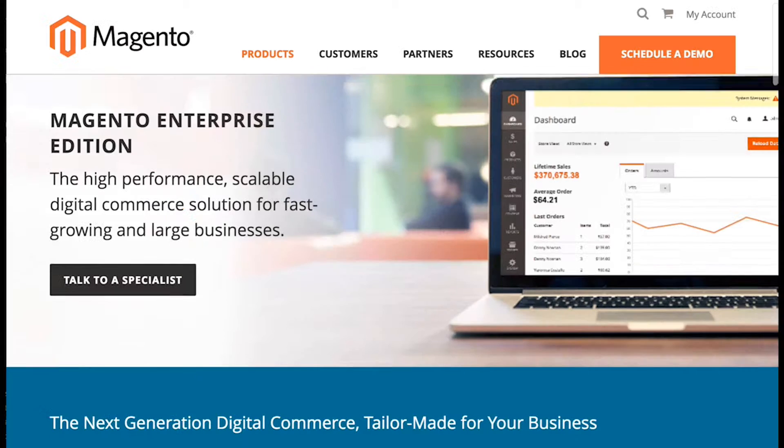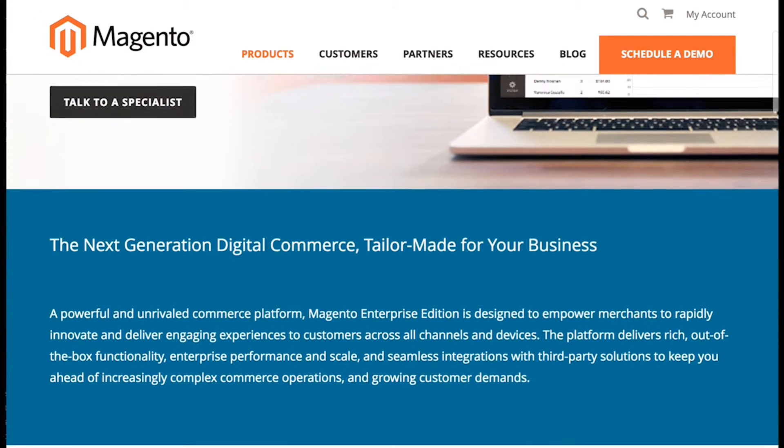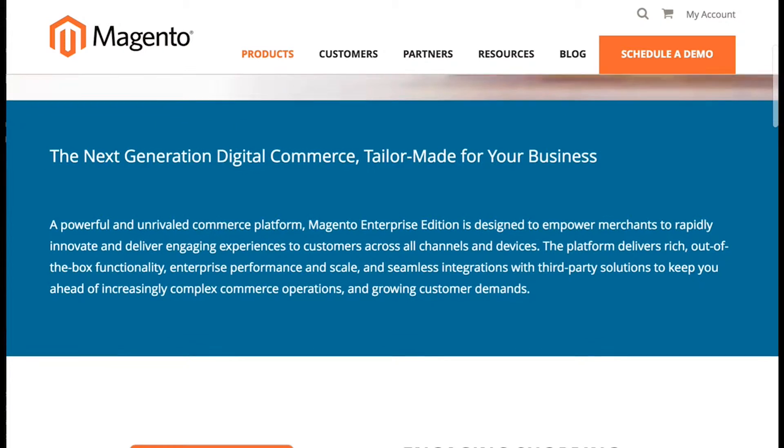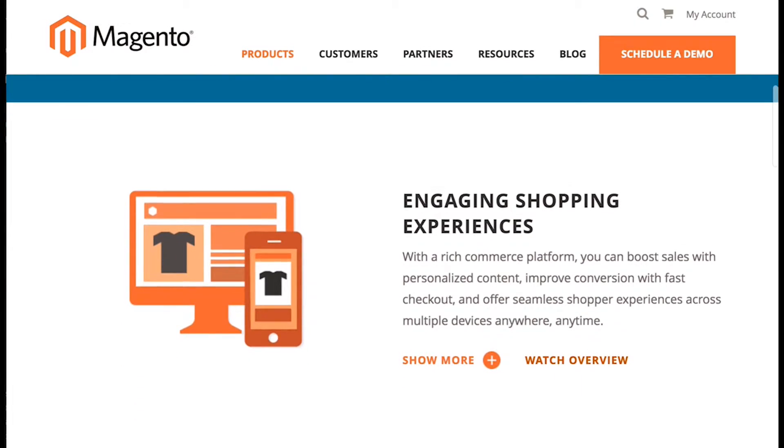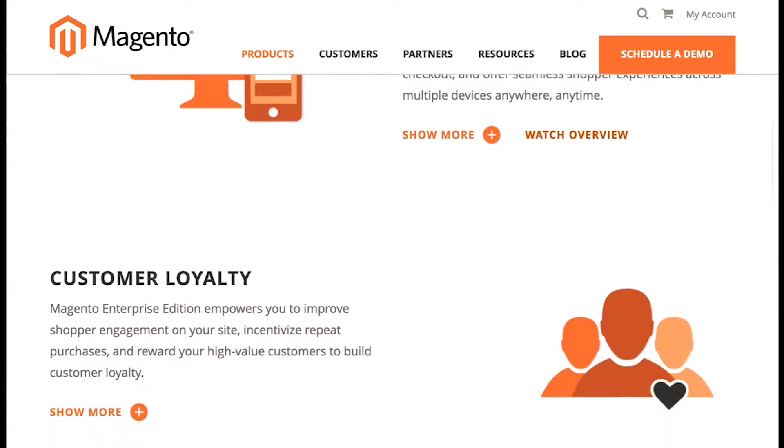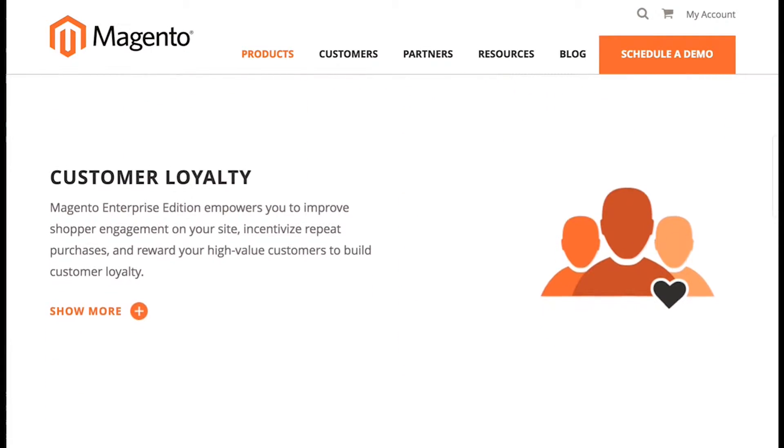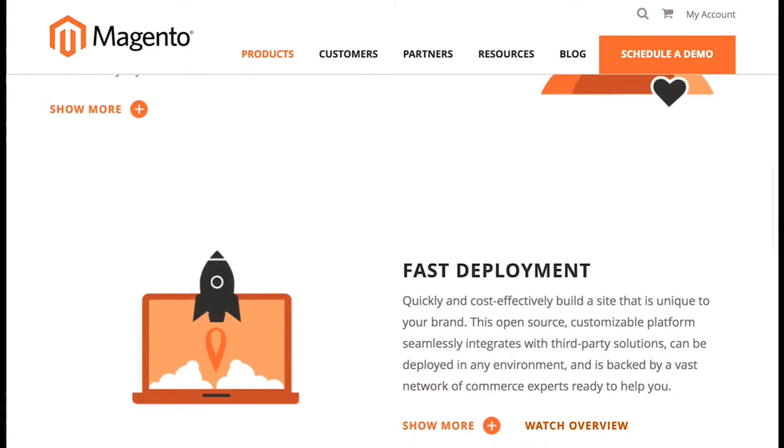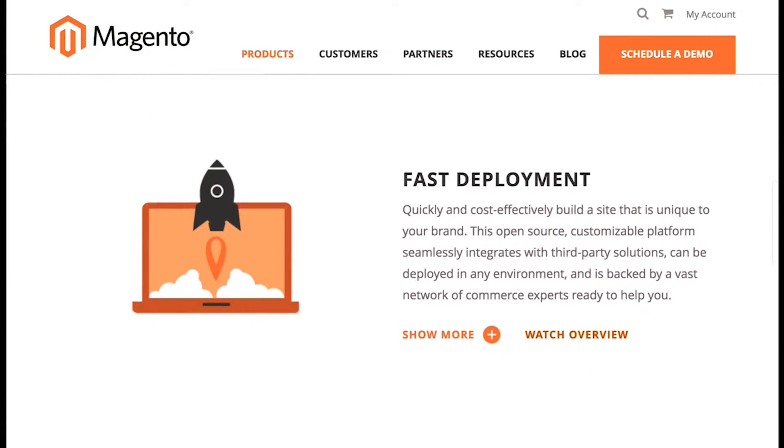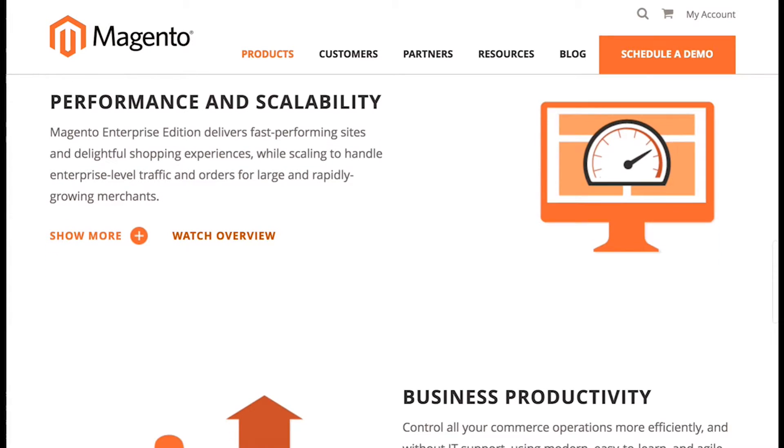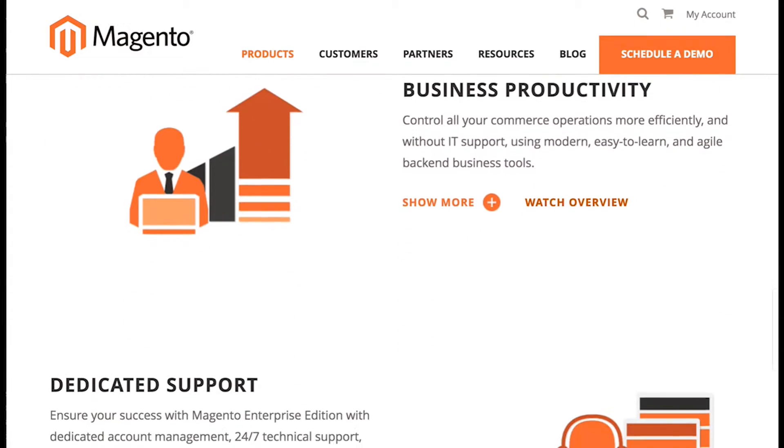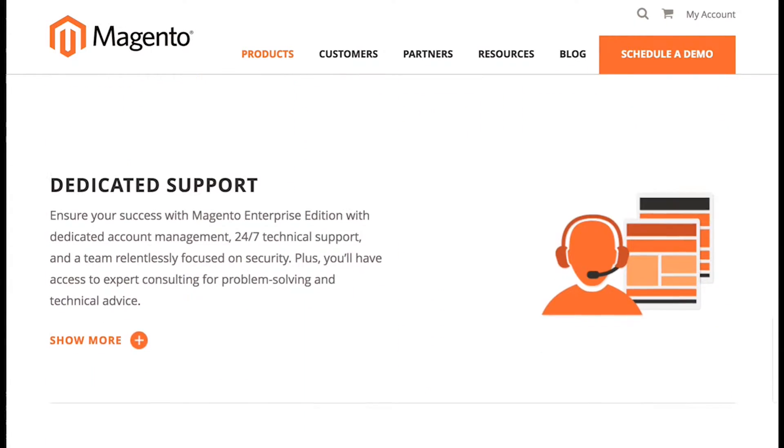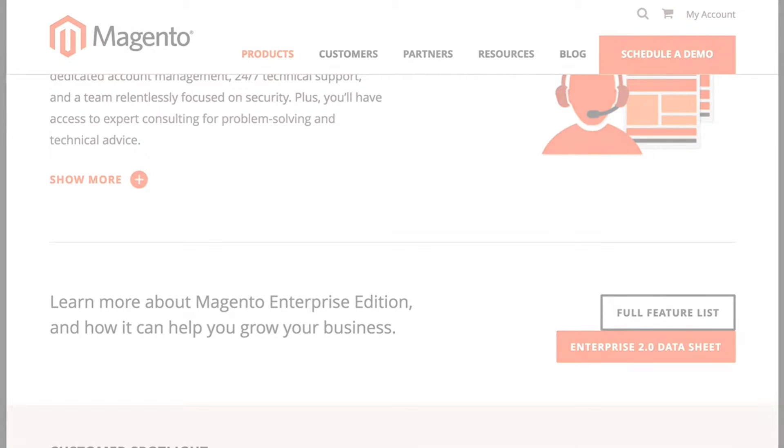To start, Magento 2 Enterprise Edition provides an incredible foundation for e-commerce growth, no matter what the size of your business. Many must-have e-commerce features are offered right out of the box. In fact, there are far too many features to discuss in the amount of time given for this demo, and I would suggest viewing other Blue Acorn demos and blog articles for more information on Magento 2 Enterprise Edition.